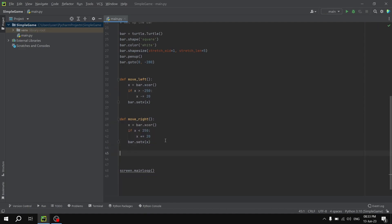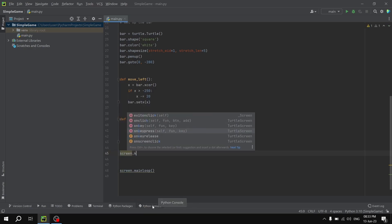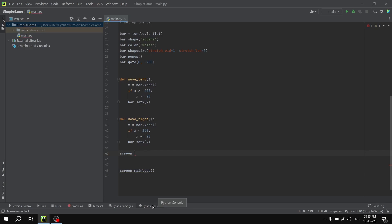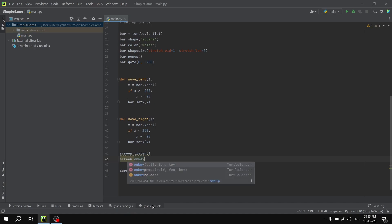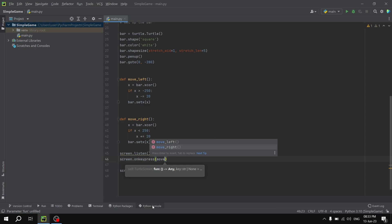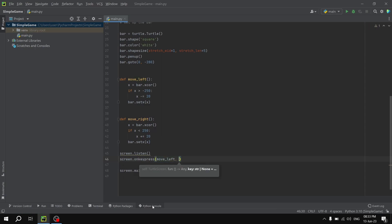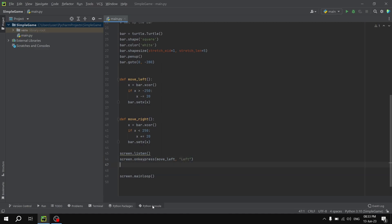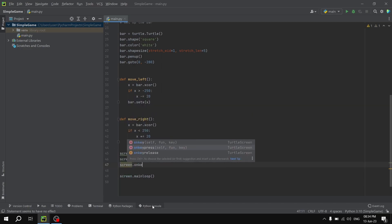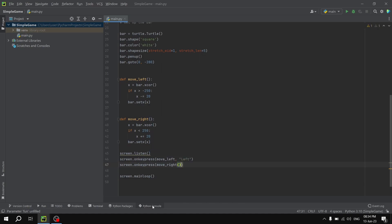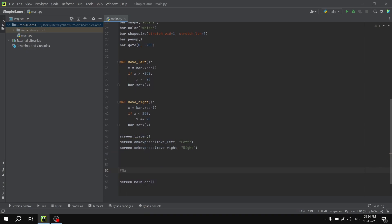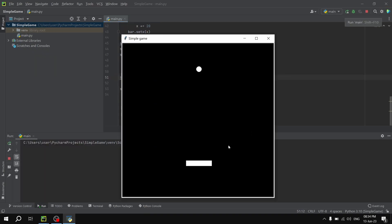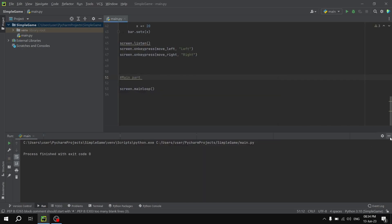Now we are going to enable our screen to listen for the keyboard, in order to detect whether the user has pressed any key or not. So screen.listen(). Then screen.onkeypress(move_left, 'Left') — when the left arrow key is pressed — and screen.onkeypress(move_right, 'Right'). Let's check if it's working fine — as you can see, the bar is moving when we press the left and right arrow keys.